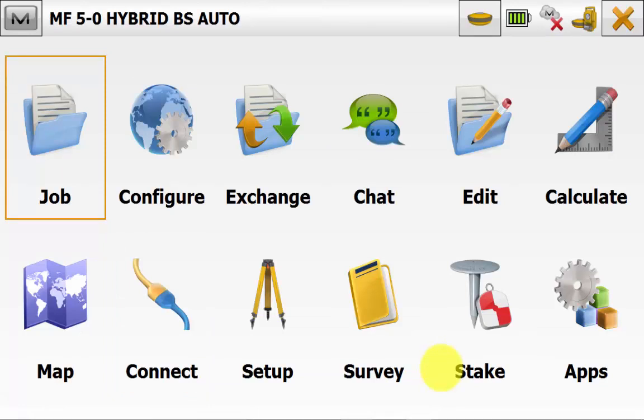Once you are connected at the top right corner of Magnet Field you will see a GPS and a Total Station symbol indicating that you had successfully connected to both the GPS and the Total Station. You can also see the button at the top that will switch between Total Station and GPS mode.